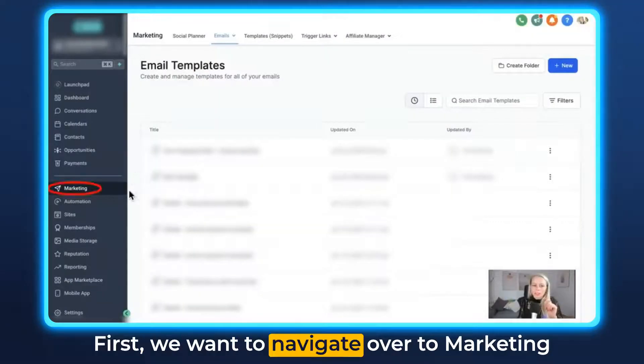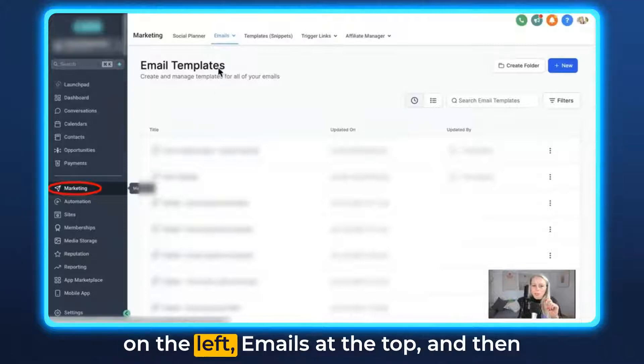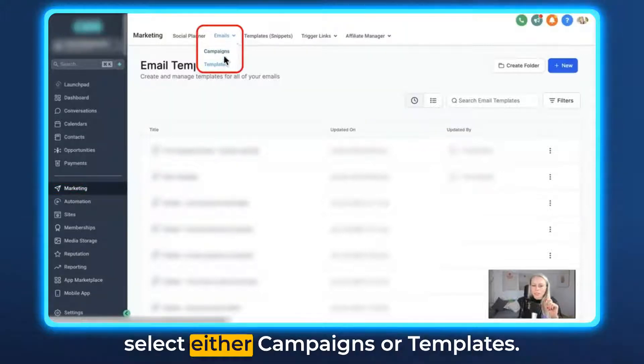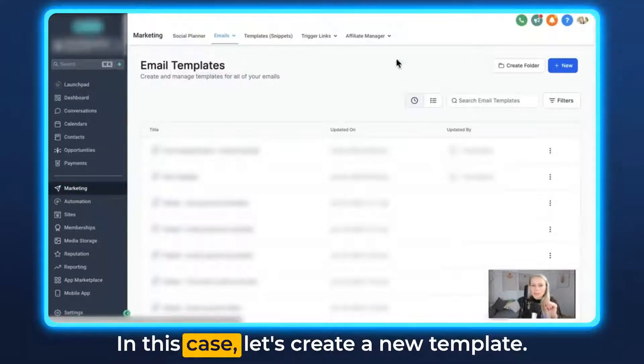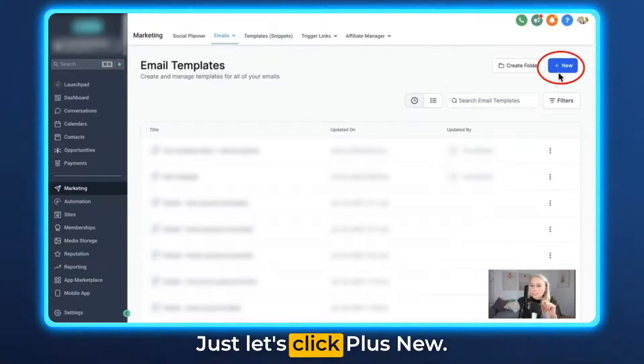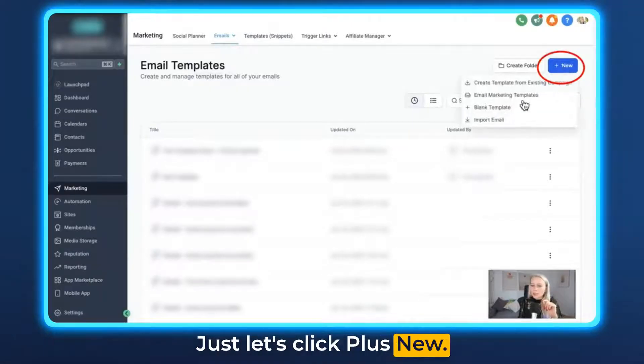First we want to navigate over to Marketing on the left, Emails at the top, and then select either Campaigns or Templates. In this case let's create a new template — let's click plus New.